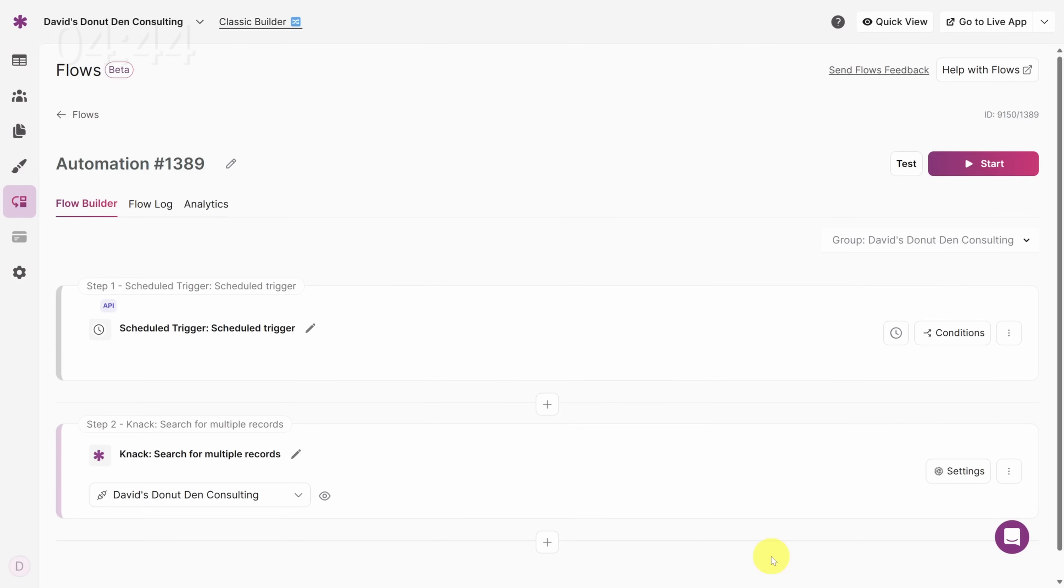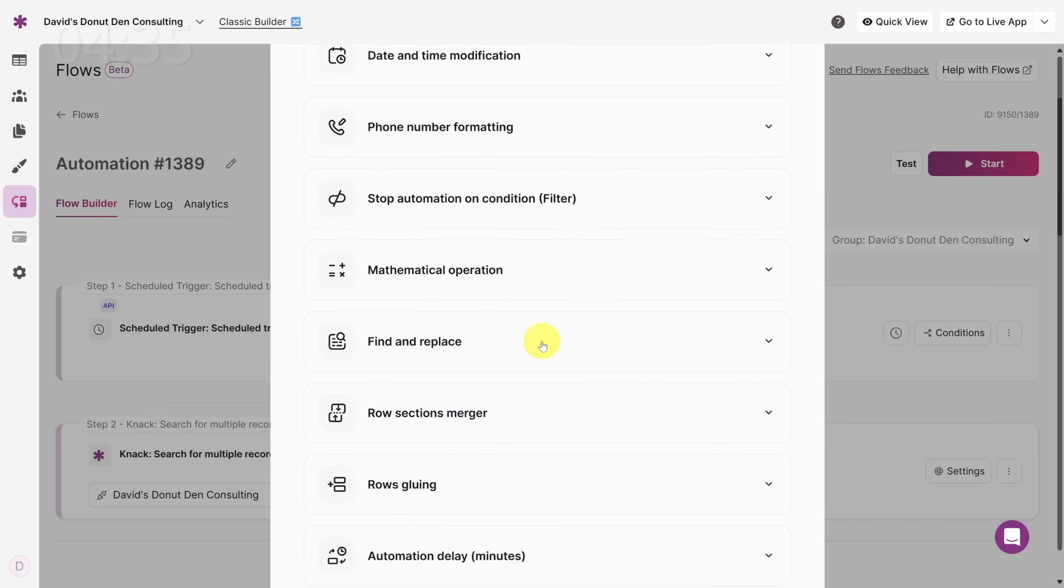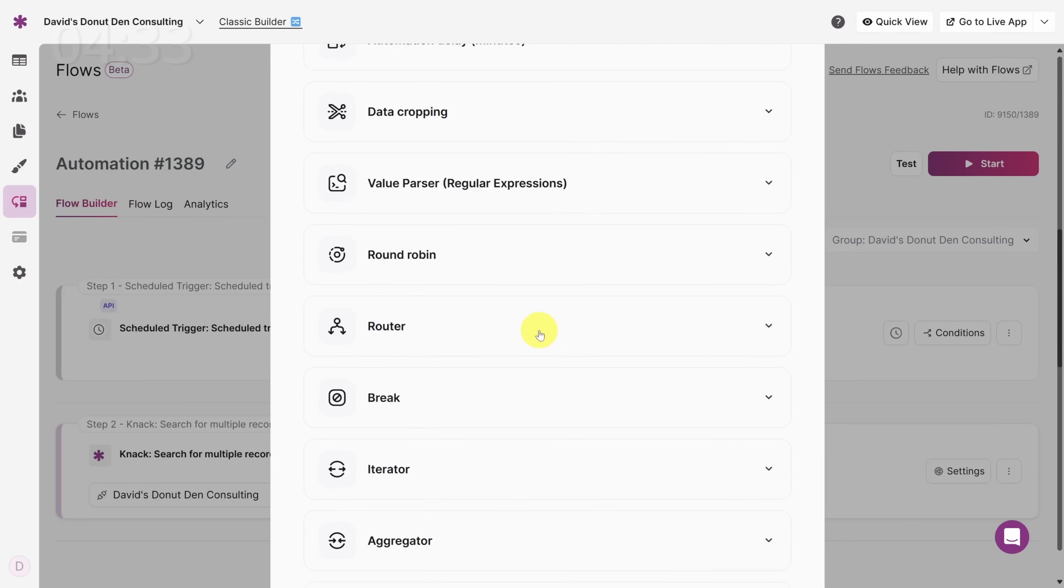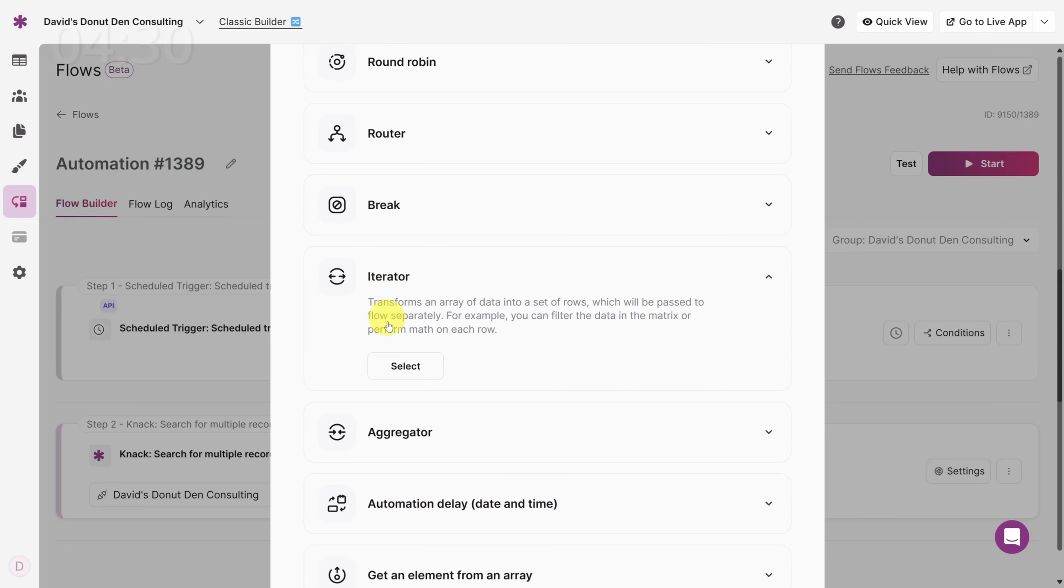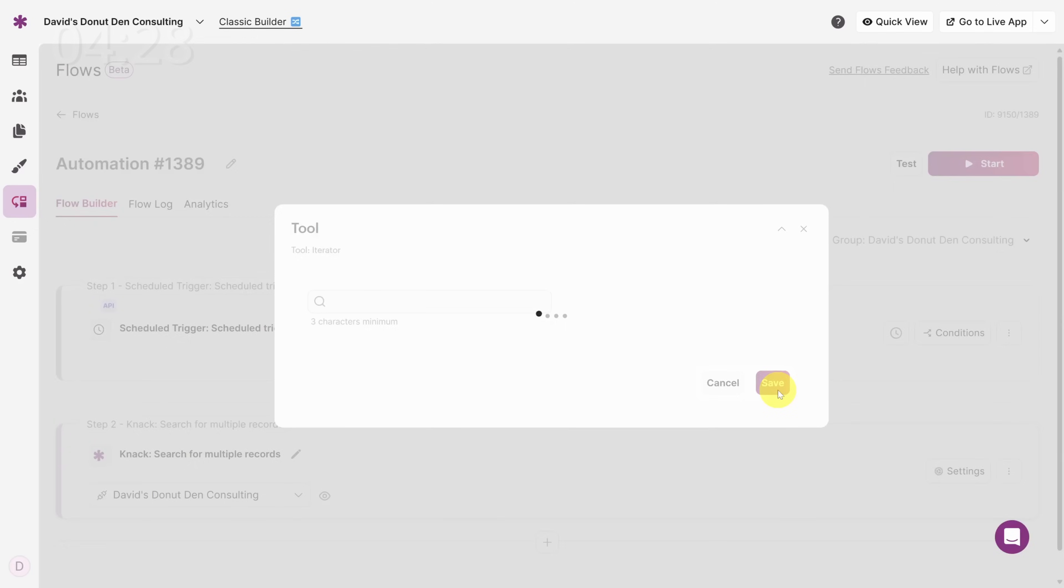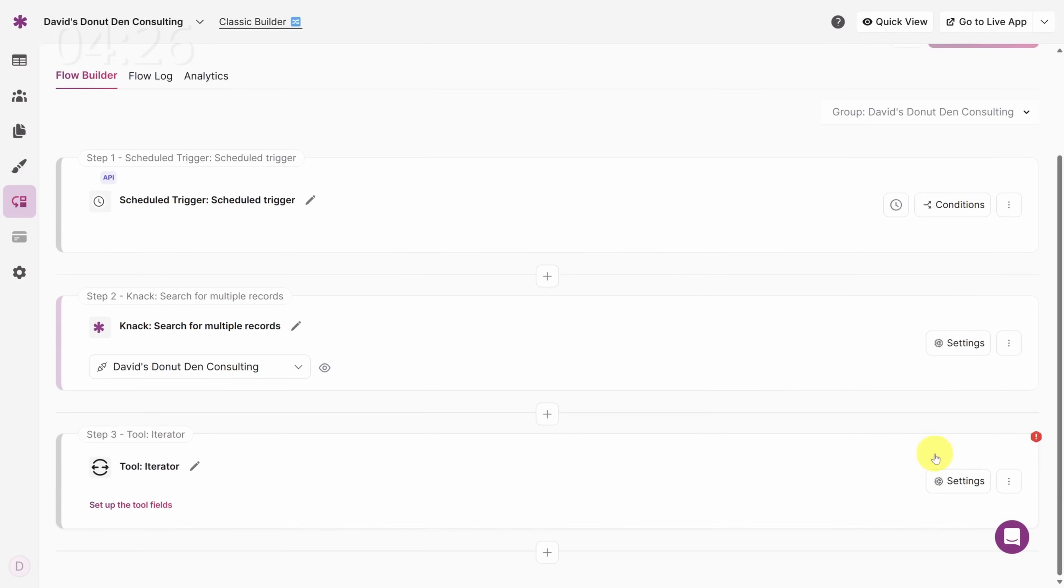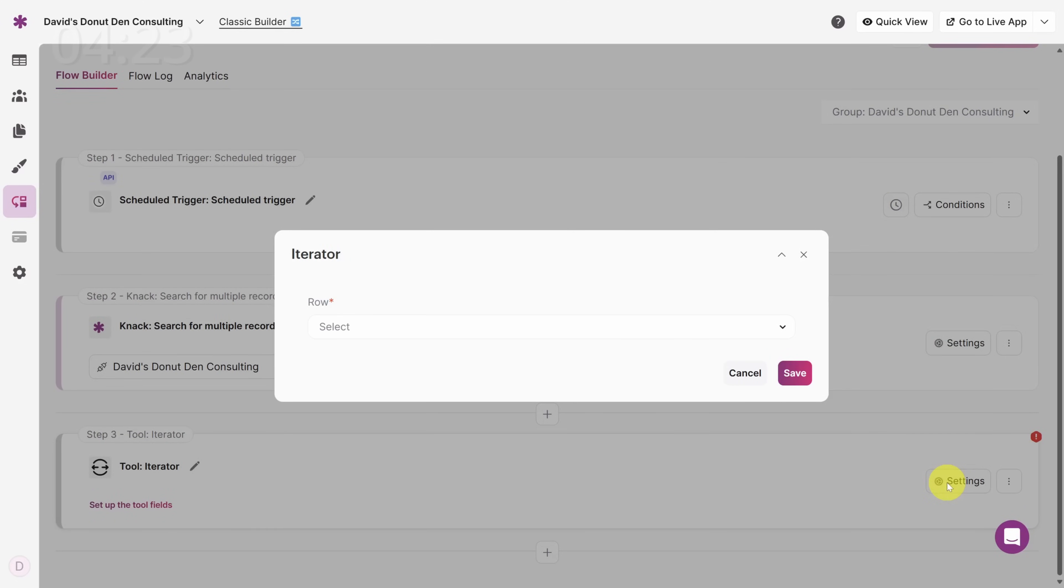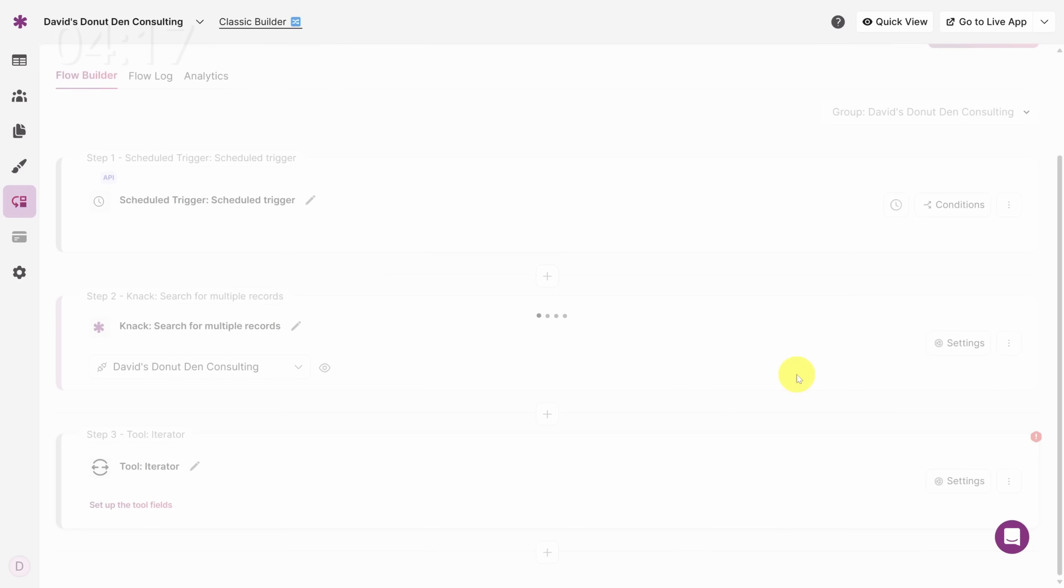Next, we need to check each consultant one at a time to see if they filled in a timesheet. To do that, click on the plus button and then click on Tool. This gives you a number of operations that aren't specific to any app. Go ahead and scroll down until you see Iterator and click Select. Then click on Save. Next, we need to set what we're iterating over, so click on the Settings button. And under the Row field, select the consultant records we searched for in Step 2, and then click Save.